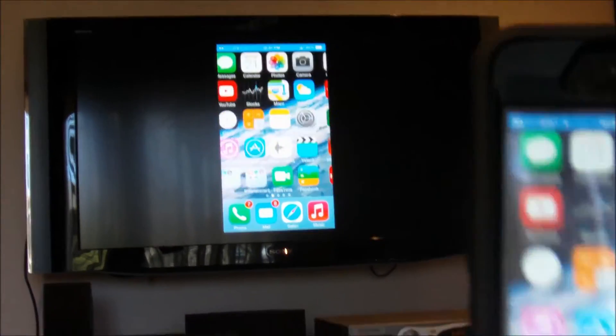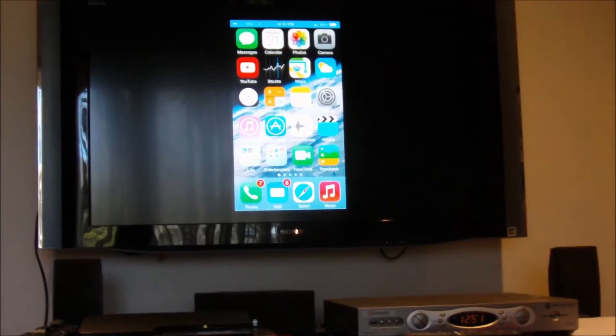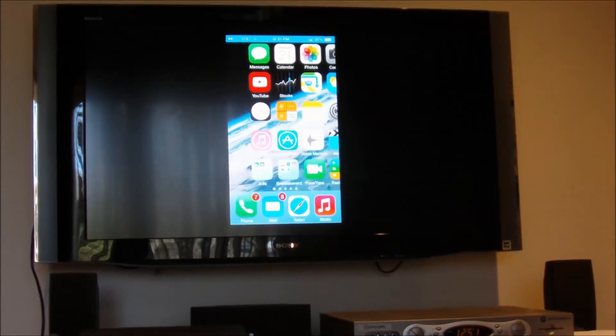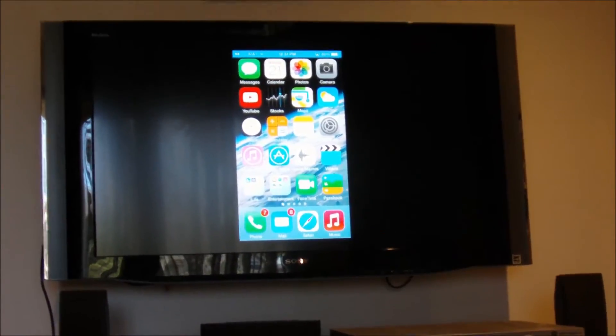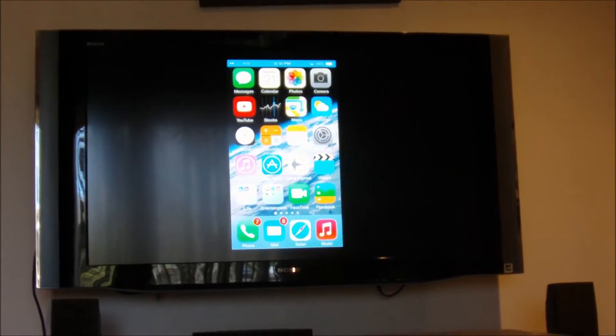All of my content is now mirroring on my Apple TV and on my big screen.